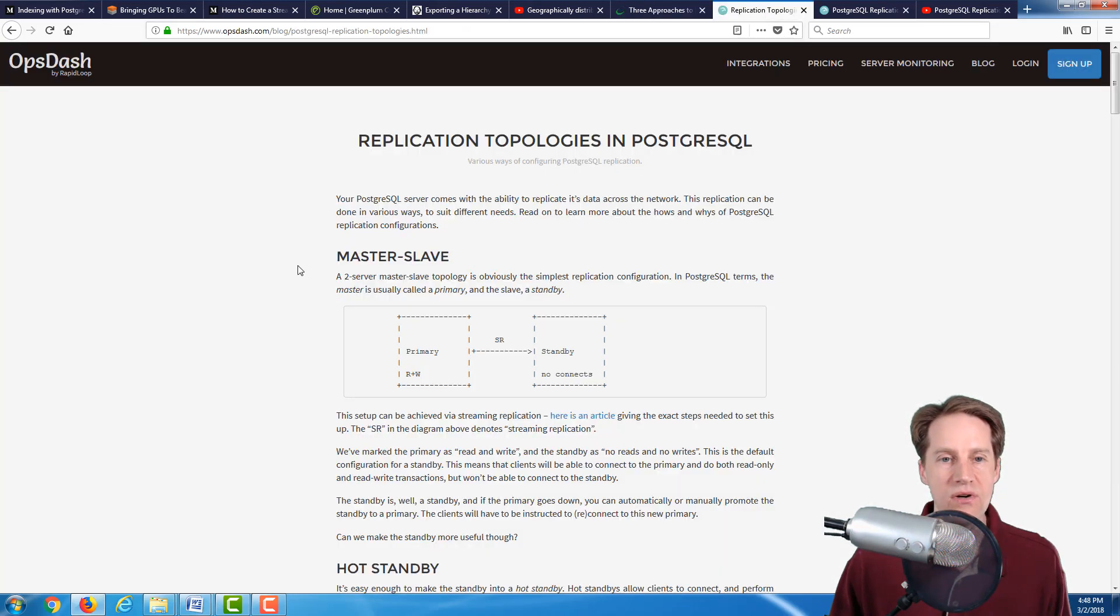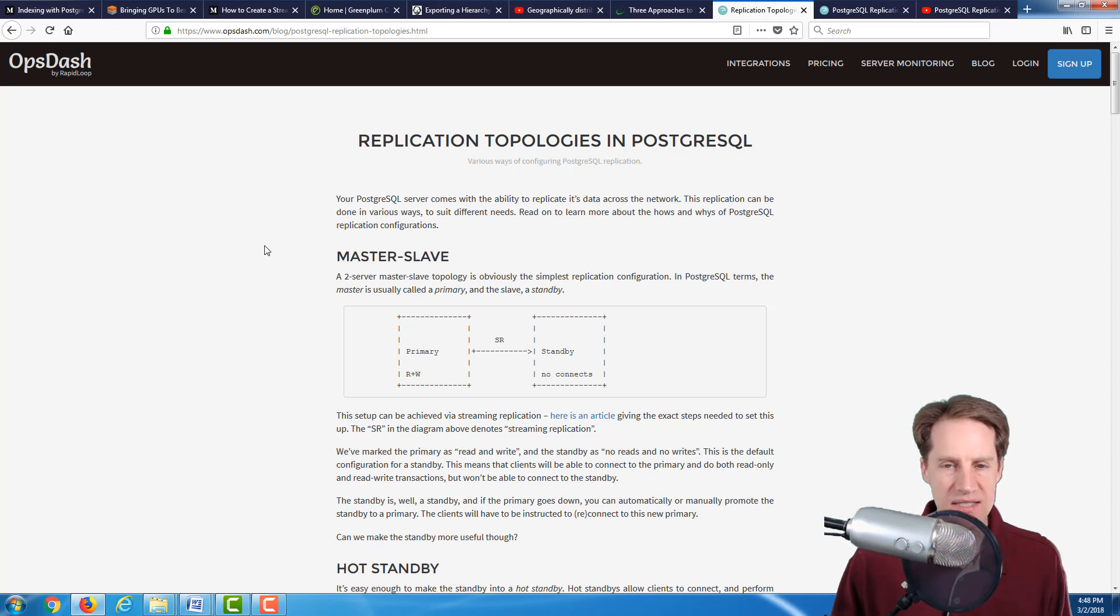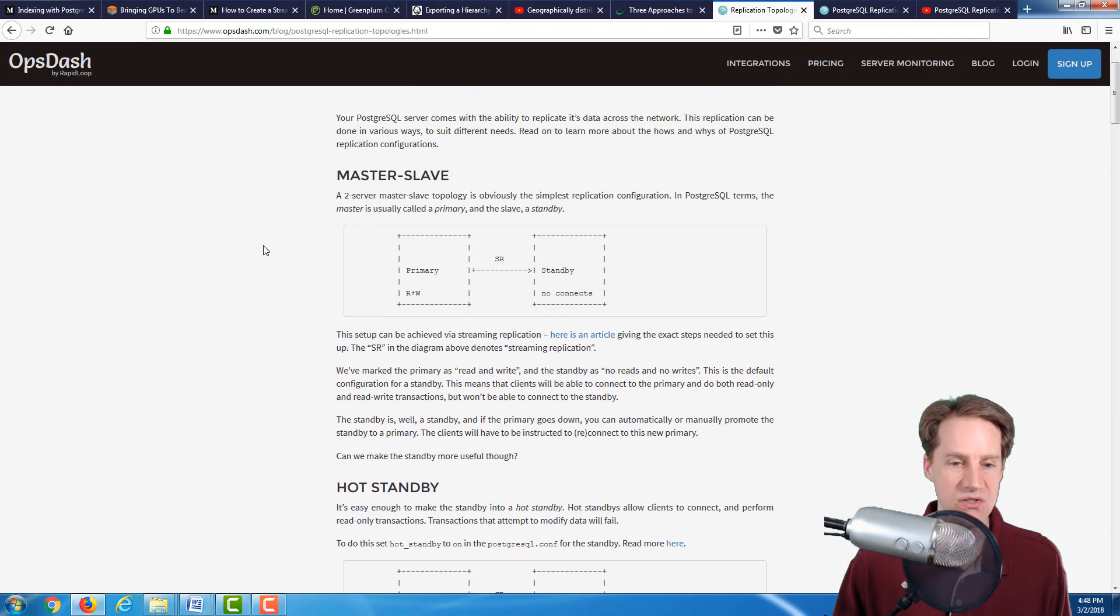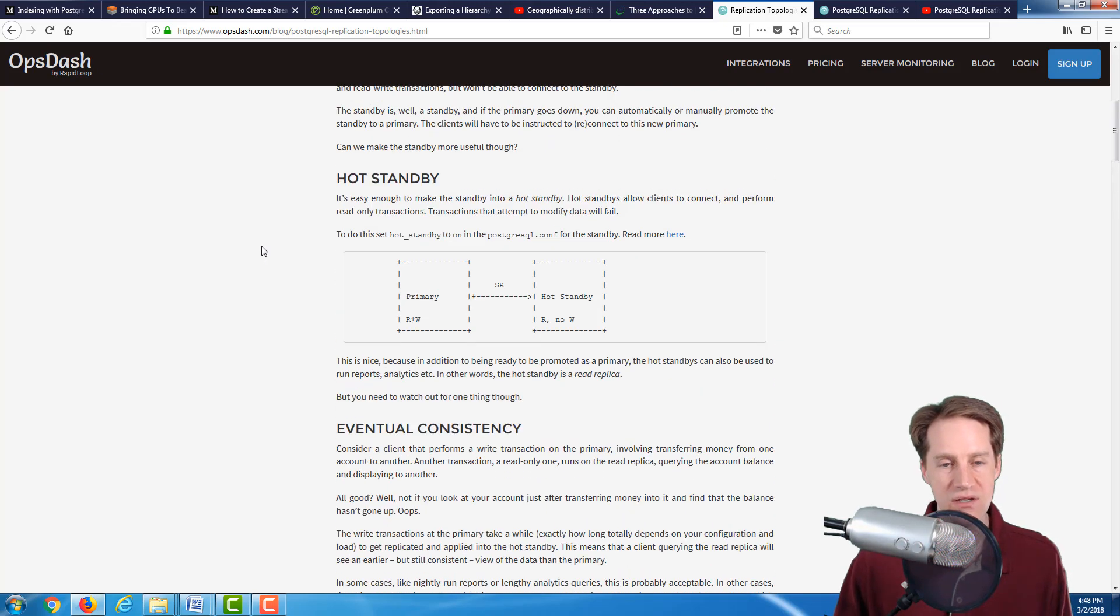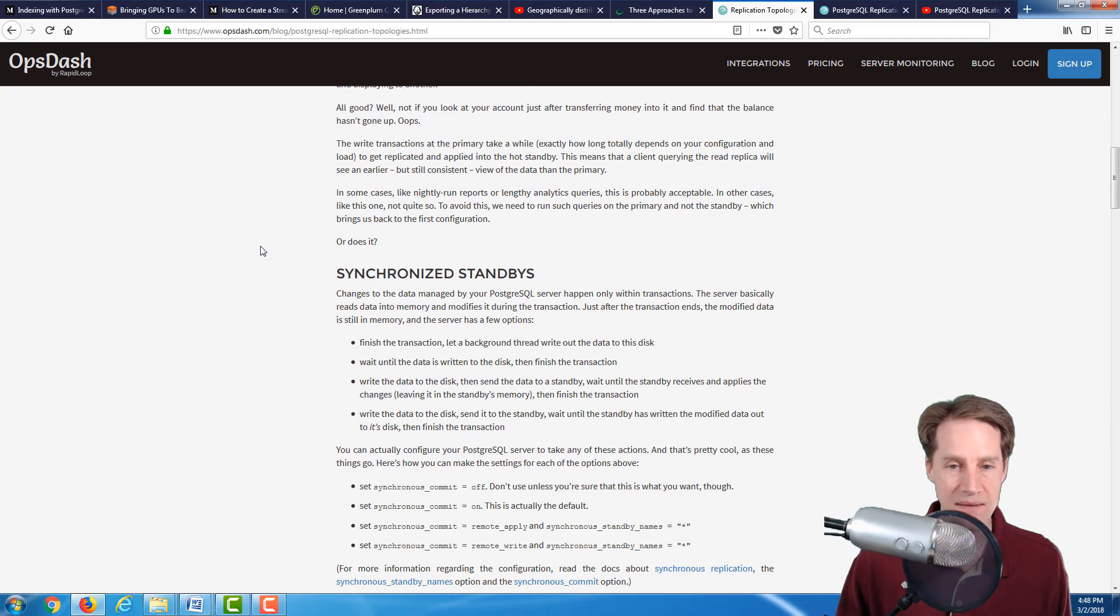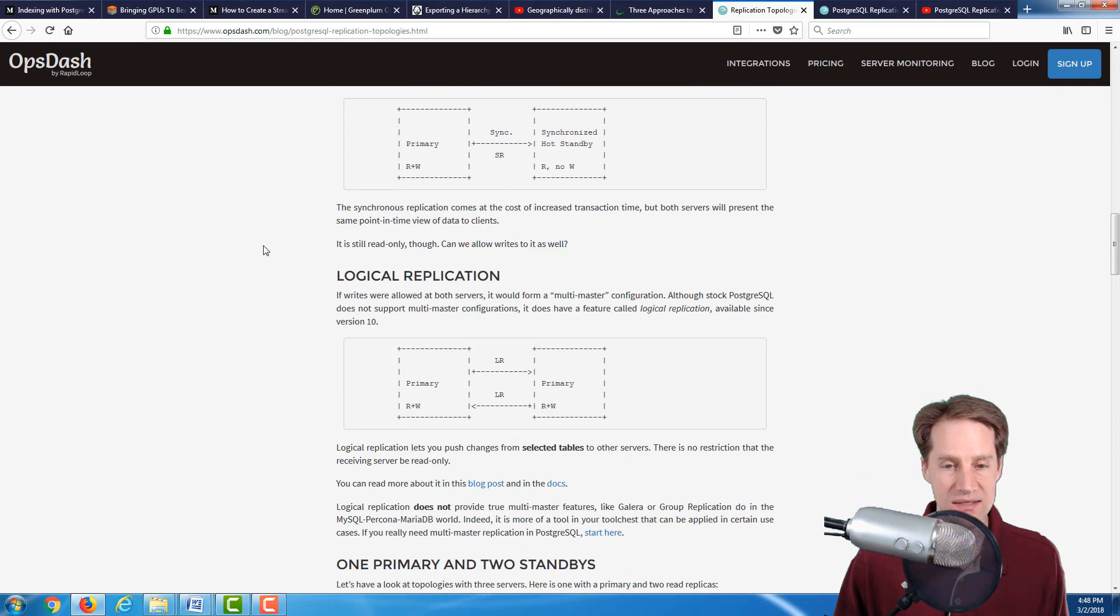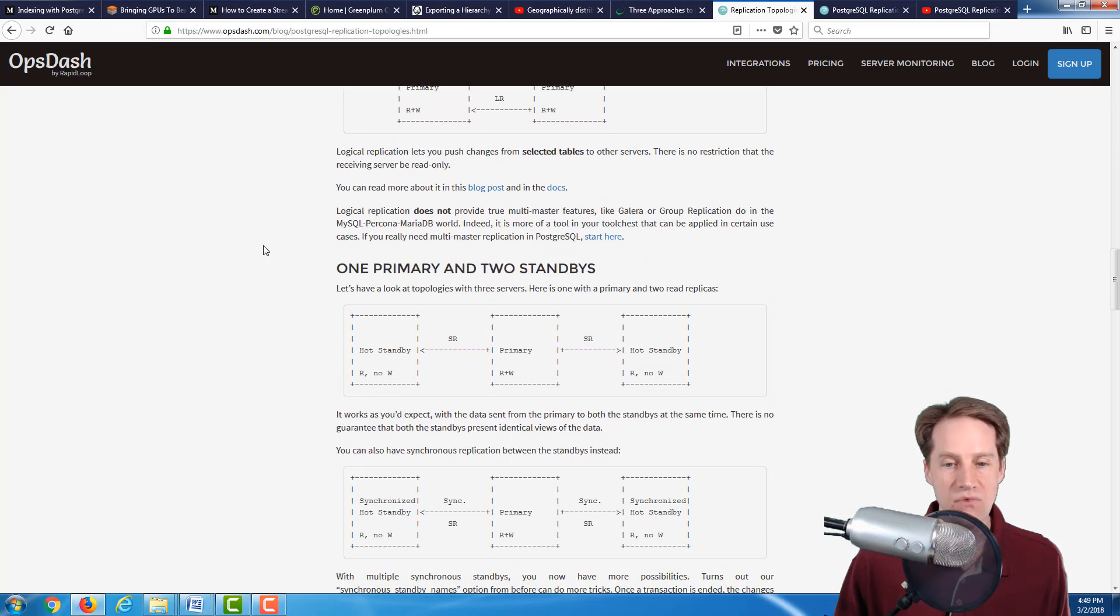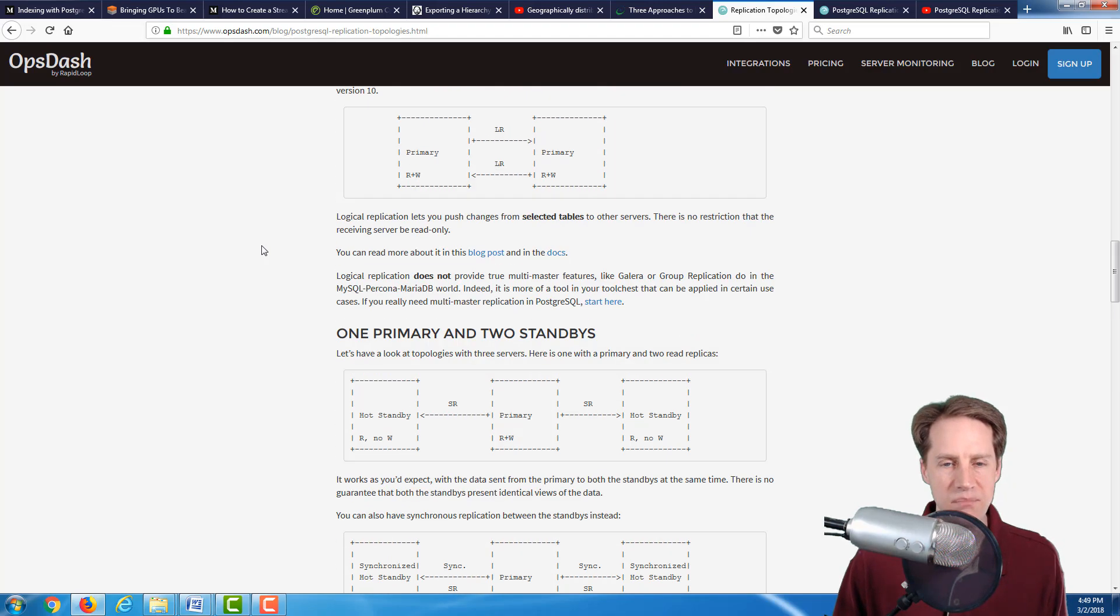The next article is Replication Topologies in PostgreSQL from the OpsDash blog. This is a more basic post that goes over PostgreSQL replication in general. It presents how to do master-slave, how to do hot standbys. It talks about eventual consistency because generally when you're setting up a hot standby, it's asynchronous. It does not write to both in a synchronous way. But it also talks about some settings you can do to make them synchronous standbys. It also talks about the logical replication that Postgres provides, as well as cascading replication between replicas. If you're just getting started in replication, this would be a good post to look at.